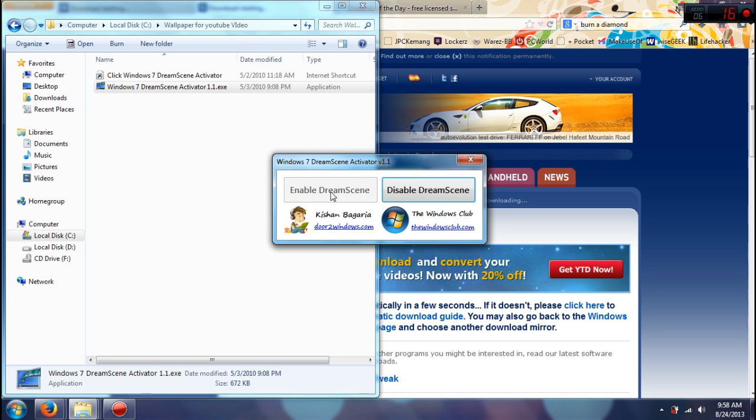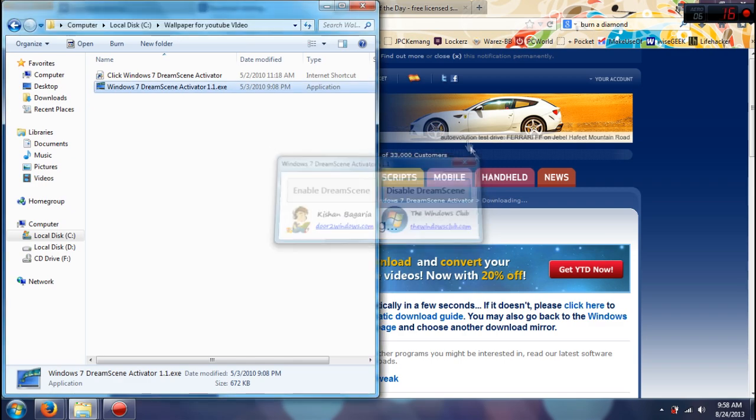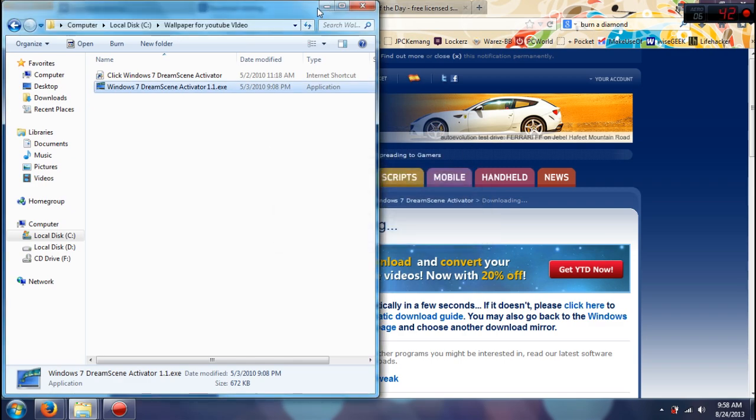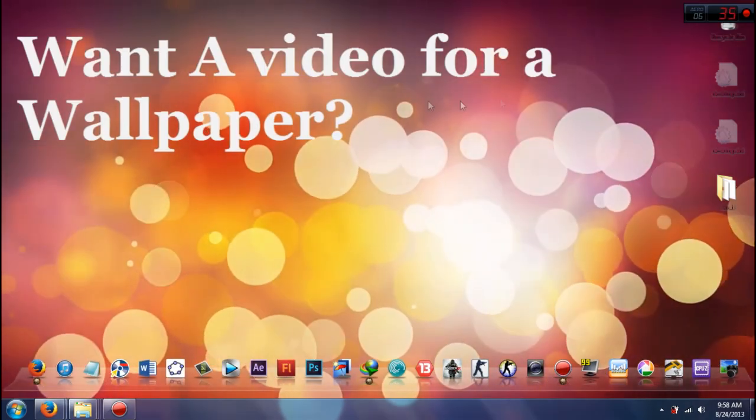And it will ask you to restart your computer. So what you have to do is just restart your computer, restart like that. And what will happen after you restart is you'll go to the desktop.